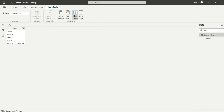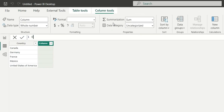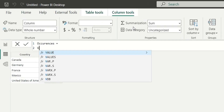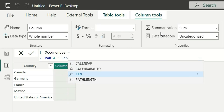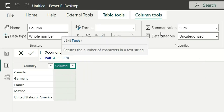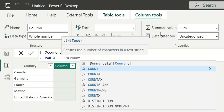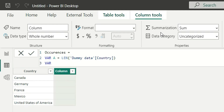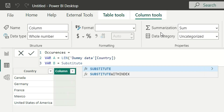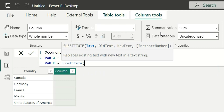What we can do is create a new column and name it as 'occurrences'. Let's write our variable A, and I will count the number of characters using the LEN function on the country column. This variable A will give me the number of characters in each word. I will then write another variable B where I will substitute the letter A with a blank value using the SUBSTITUTE function.